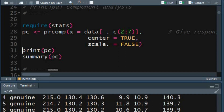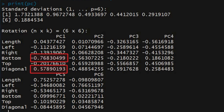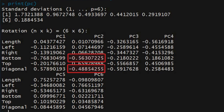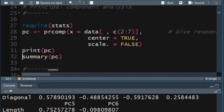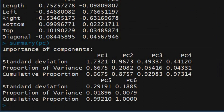The print function for the PC object will display the standard deviation and loadings. From the standard deviation we can see that most of the variation in the dataset is expressed by the first two PCs. In the loadings, the diagonal and bottom variables are the most important contributors to the first PC. The second PC is best explained by the top variable and the sum of bottom and diagonal variables. Use the summary function to print variance-related measures of the components. Here you can see that 88% of the total variation in the dataset is expressed by the first two PCs.